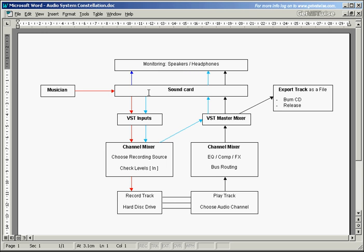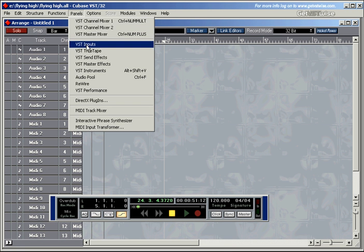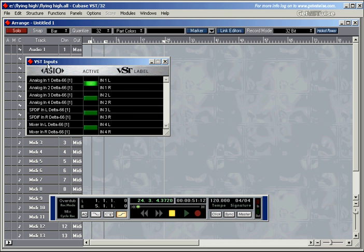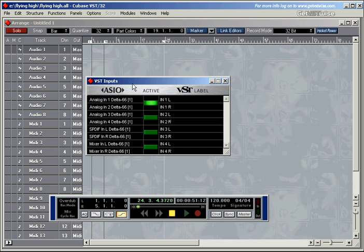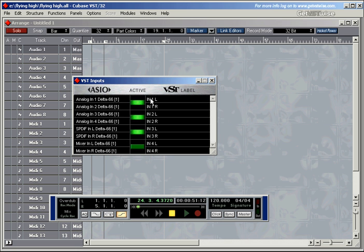But then from the sound card, it goes down into the VST inputs section within Cubase. You find them by going into panels and choosing VST inputs. Here they are, this is the little window. So I use a delta sound card, a delta-66 sound card. I've got one, two, three, four analog inputs and one SPDIF input pair. I can switch all of these inputs on. And down here, you've got a little label which you can change according to how you've connected your sound card.